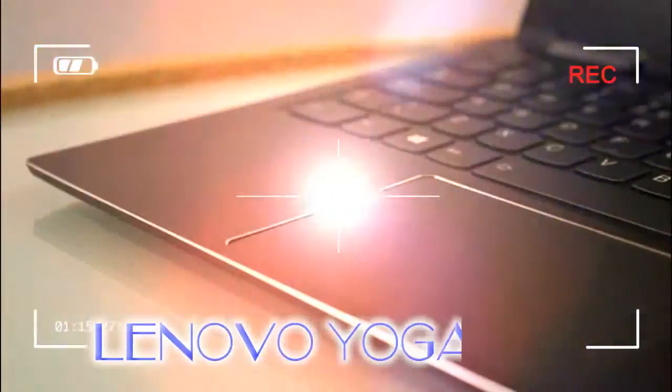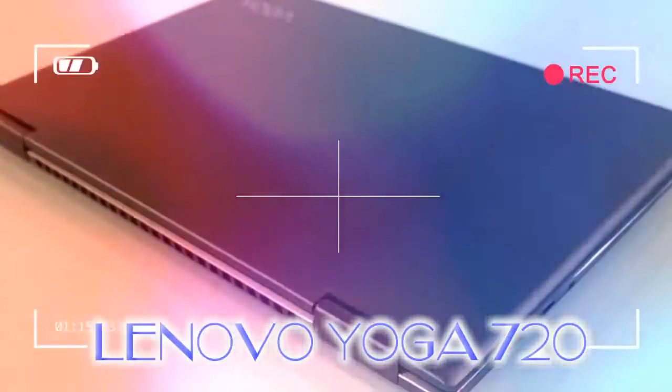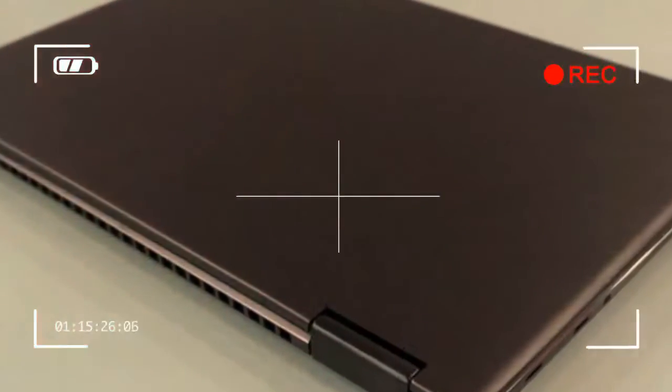The newer Yoga 720 ups the scale to a 13-inch sweet spot, while boosting power too. Is it the perfect sub-thousand pound laptop? Lenovo Yoga 720 review.